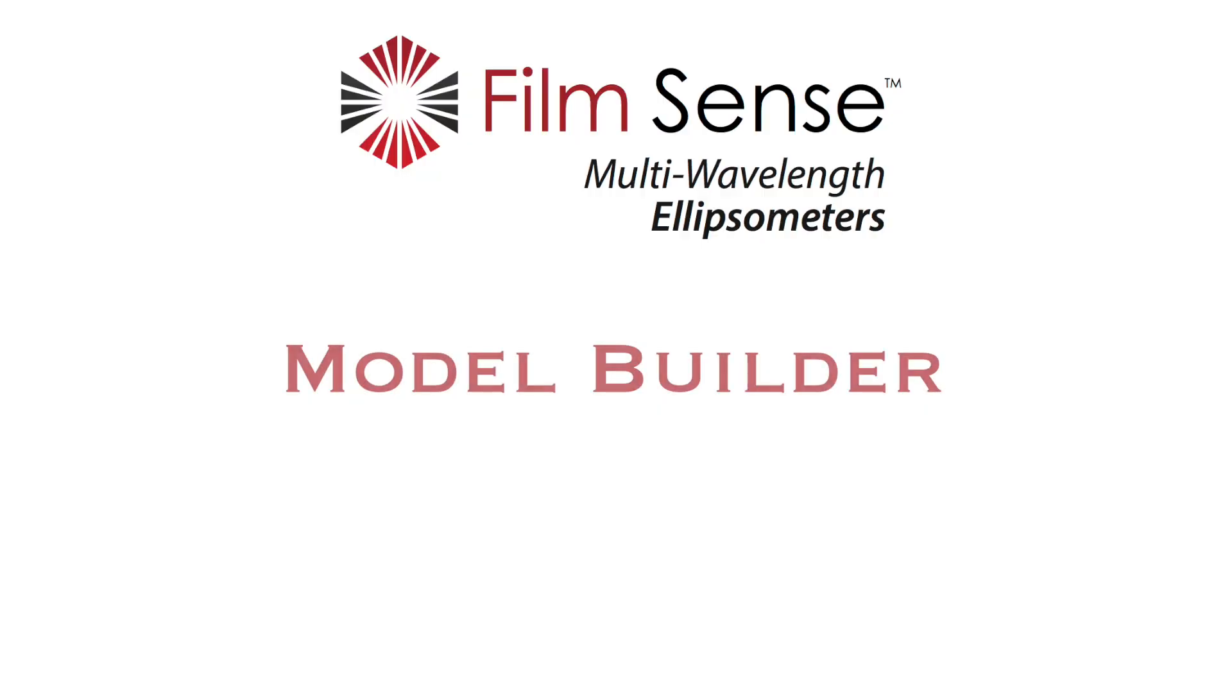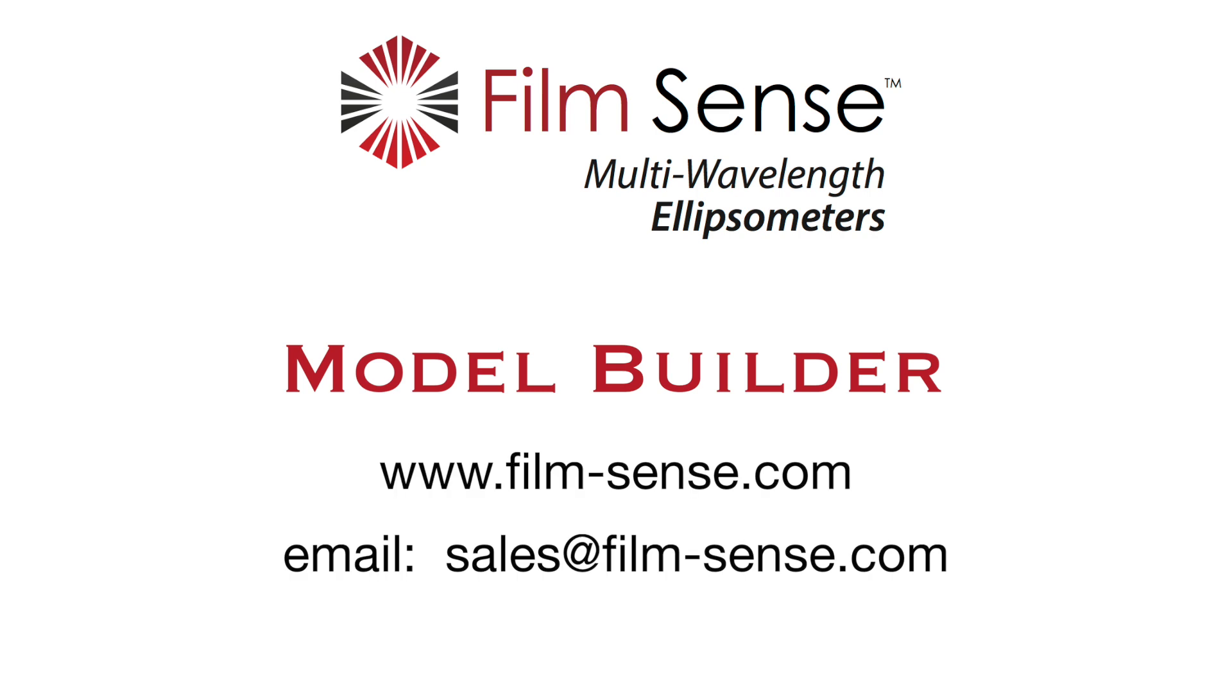As you have seen, Model Builder can automate the ellipsometric data analysis process for most common thin film samples, and FilmSense is continually evolving Model Builder to support even more types of thin film applications. For more information about our affordable multi-wavelength ellipsometers, please visit our website or contact us.